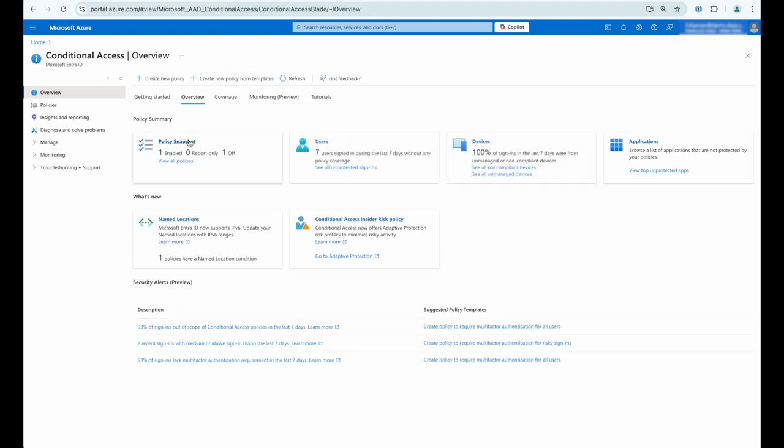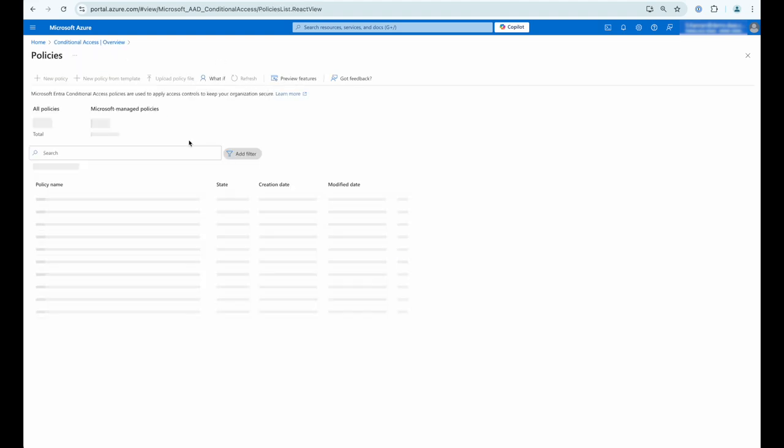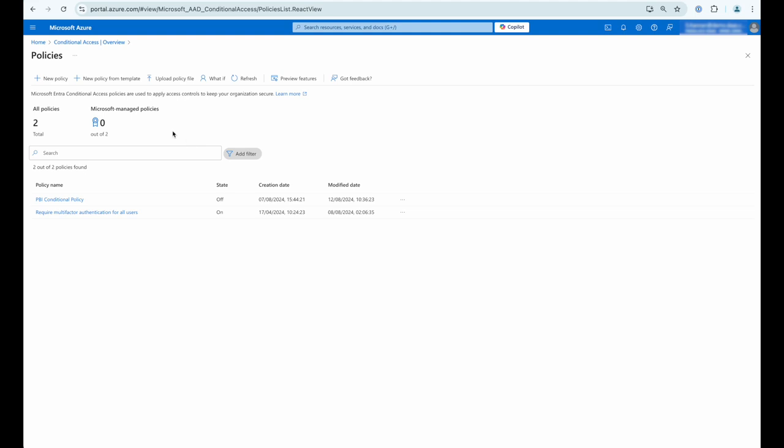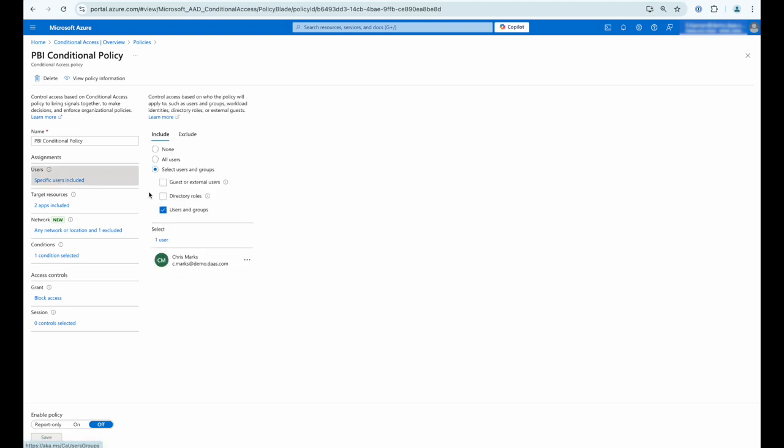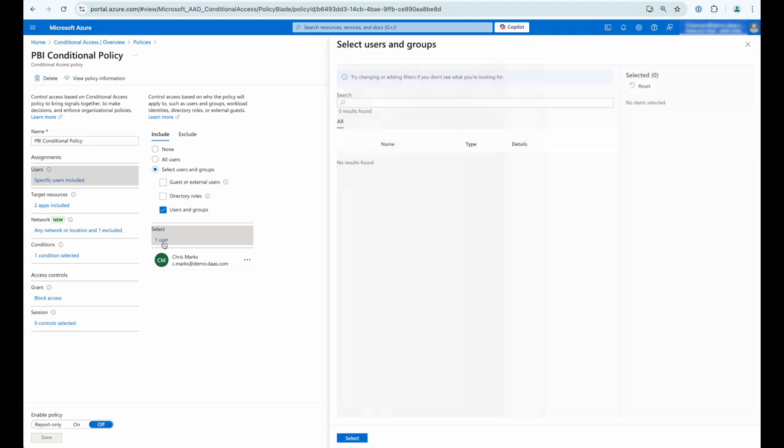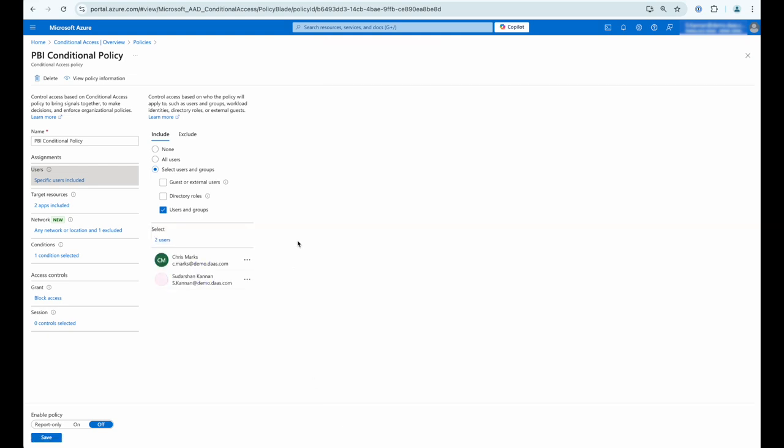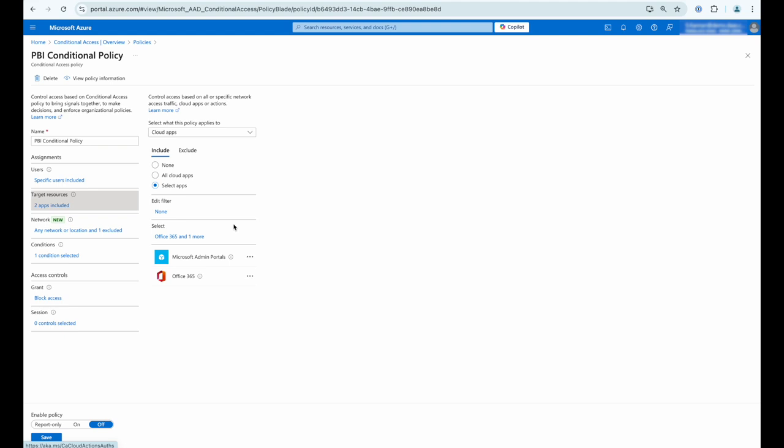So let's take a look at how we've set up conditional access. We open the policy and we can see that at this moment in time we've got a single specific user configured and we're just going to add another user into that profile. You could obviously add groups or apply to all users. You can see we've restricted applications. In this case we've restricted the Microsoft admin portals and Office 365.